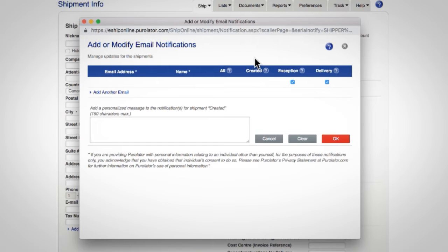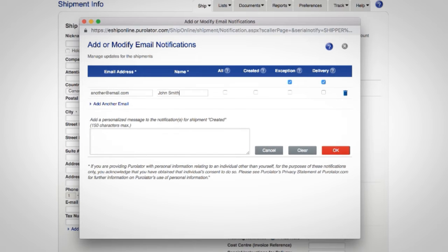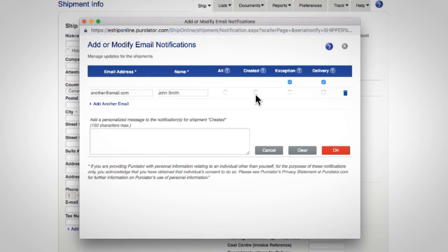Here we will add a colleague's email address. Click the add another email link. You can select the box for all and they will receive all notification emails, or select only the notifications that apply.